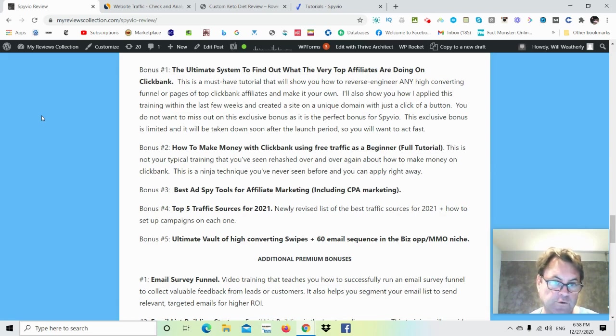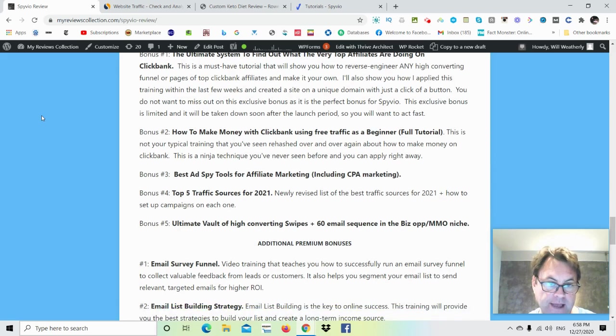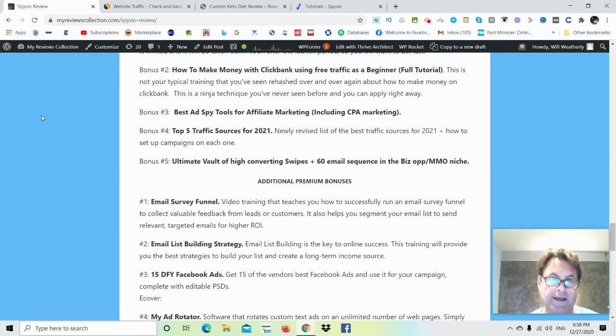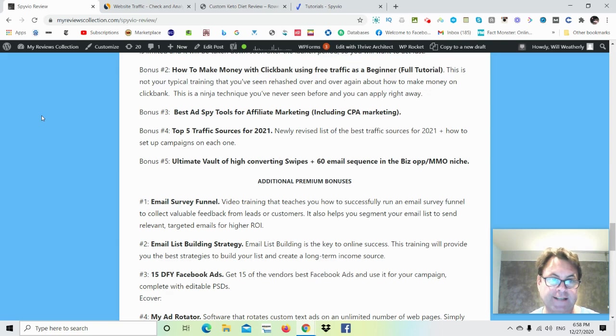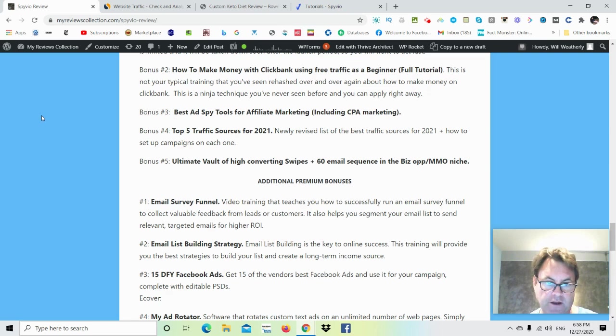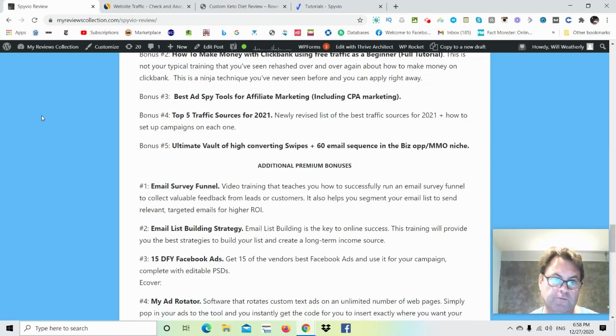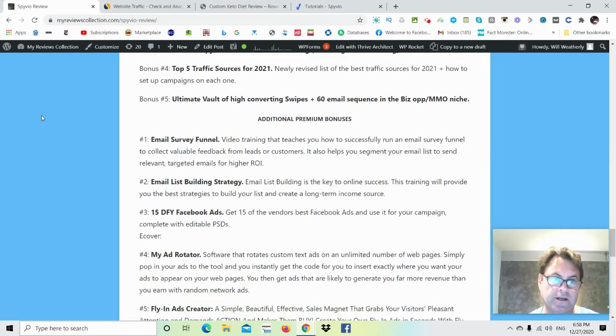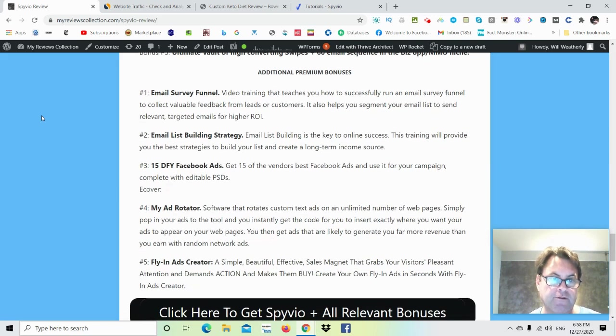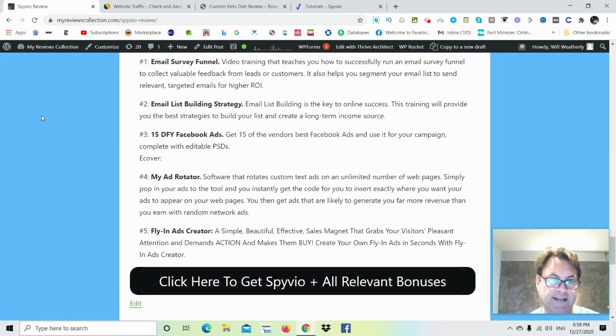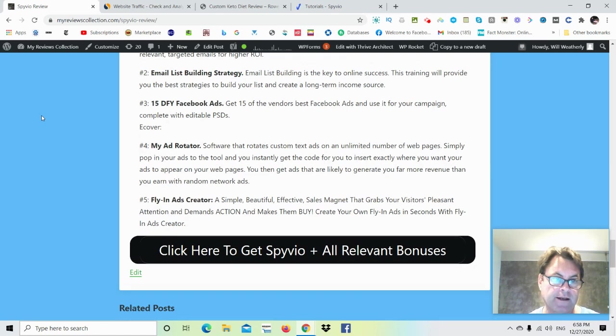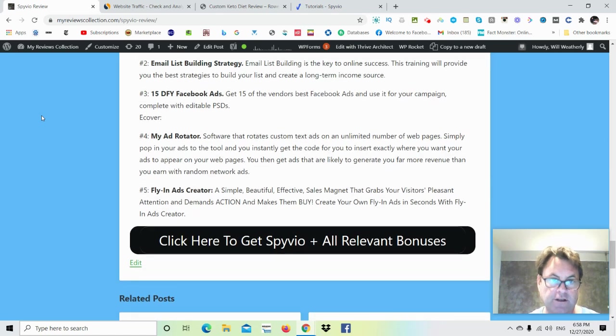Bonus number three, the best ad spy tools for affiliate marketing, and this includes CPA marketing. Bonus number four, top five traffic sources for 2021, and this is a newly revised list of the best traffic sources for 2021, plus how to set up campaigns on each one. Bonus number five is my ultimate vault of high-converting swipes, plus a 60 email sequence in the BizOp make money online niche. And then you're going to get these additional premium bonuses. Number one, email survey funnel. Number two, email list building strategy. Number three, 15 done for you Facebook ads. Number four, my ad rotator. And then number five, fly-in ads creator.